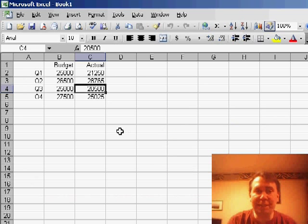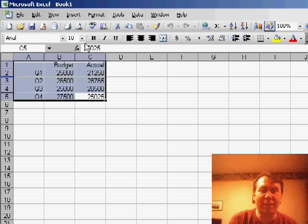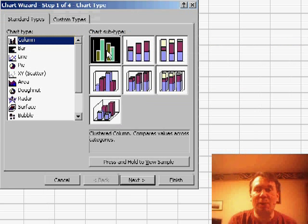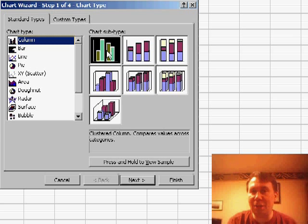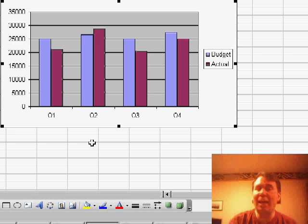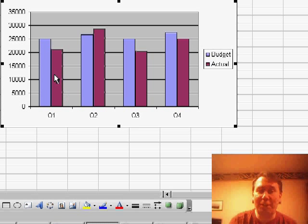I set up my data series here with the four quarters and a column for budget and a column for actual. I'll choose that whole data set, use Insert, Chart, and say that I want a clustered column chart — I don't want them stacked on top of each other. I click Finish and initially I get not the correct effect; the columns are next to each other instead of on top of each other.